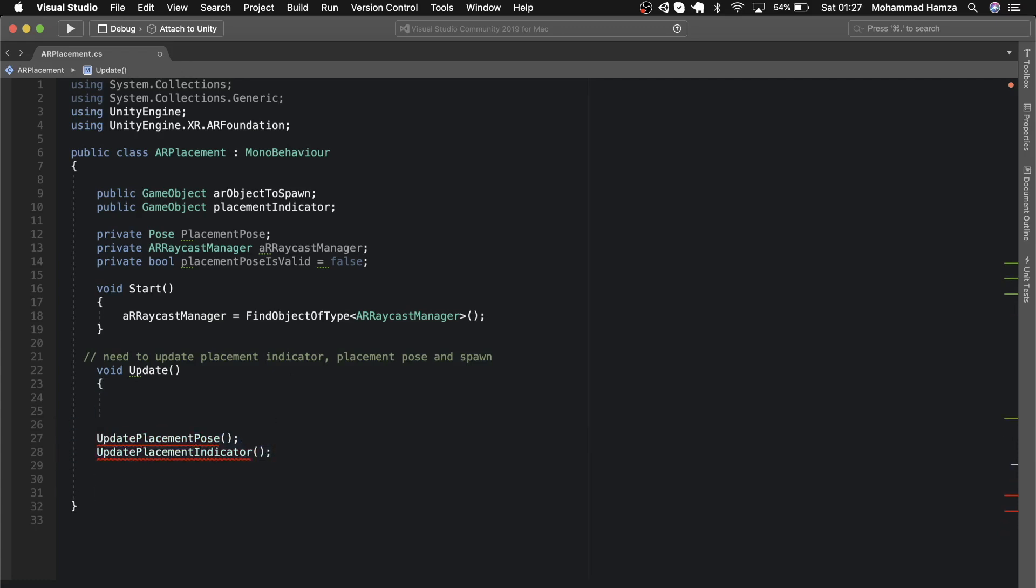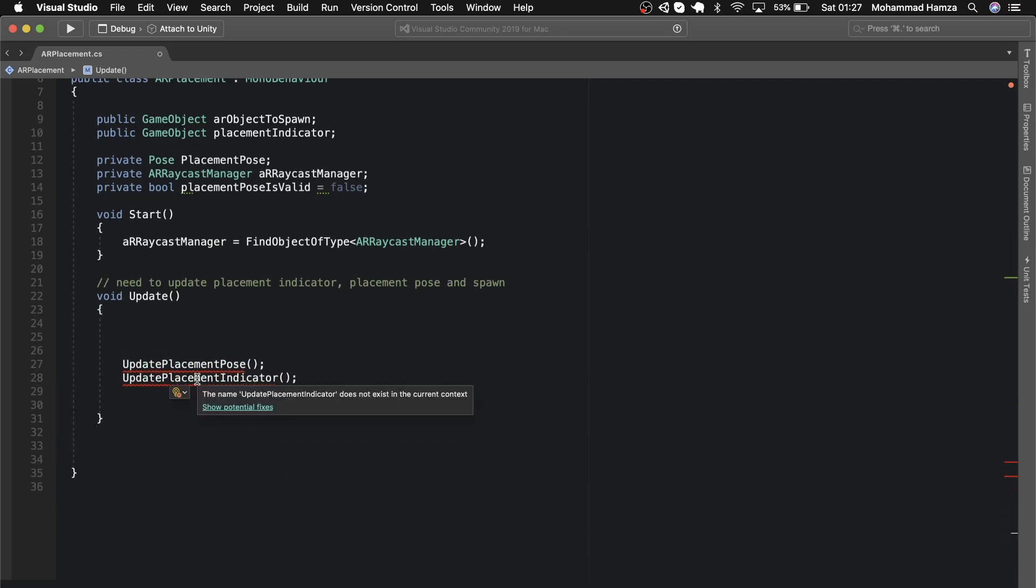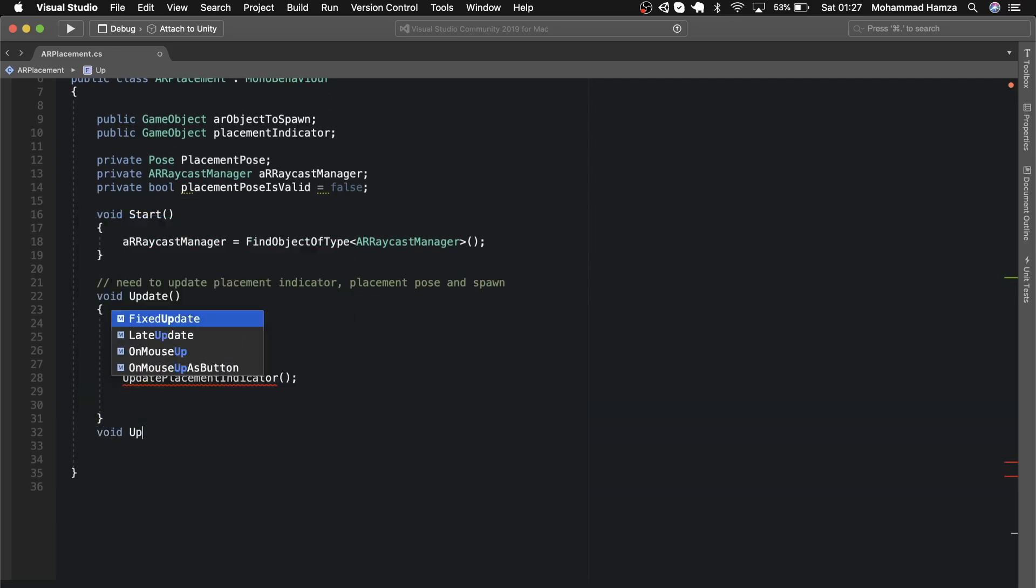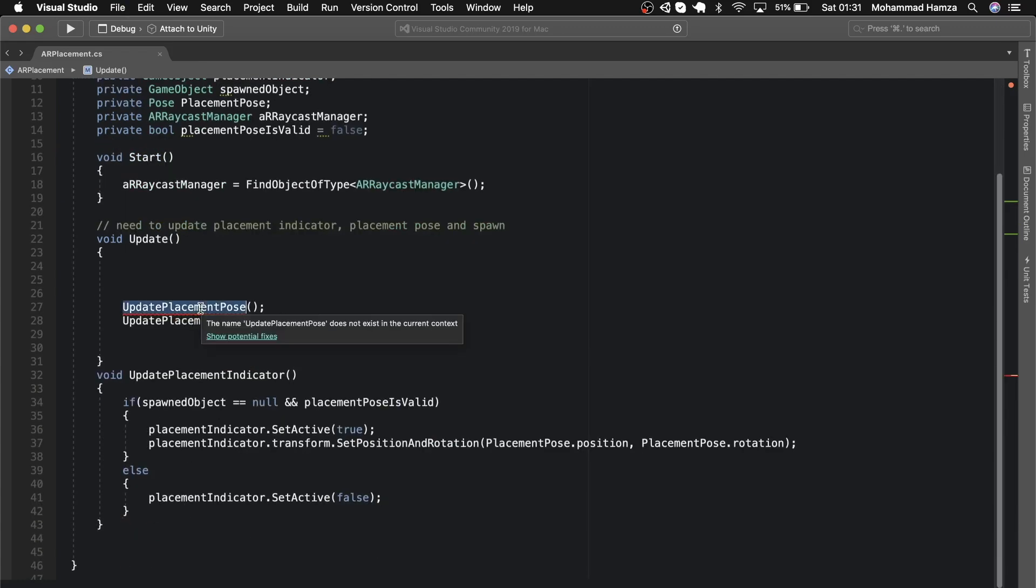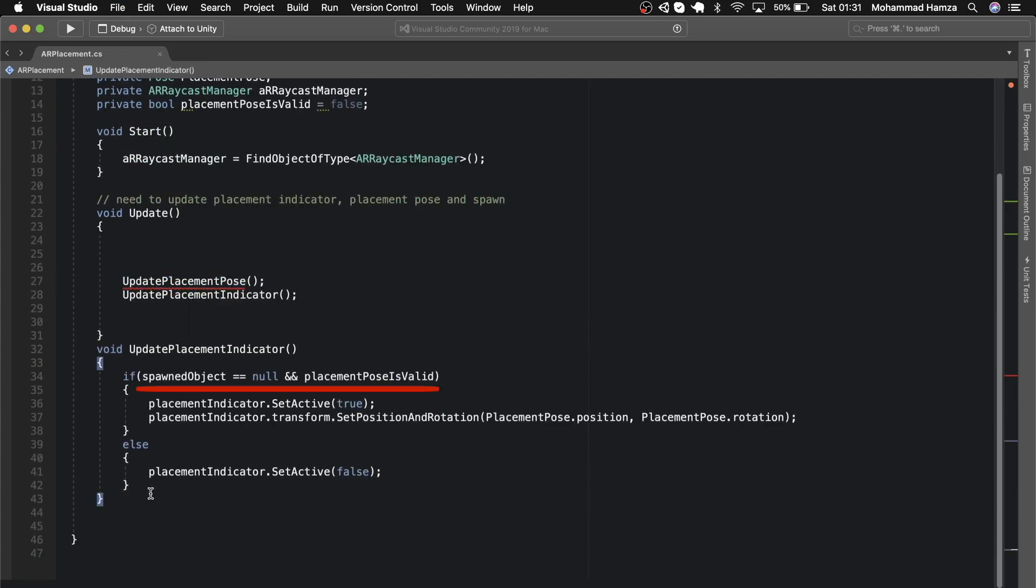Now let's create these methods. Avoid update placement indicator—inside we'll justify a few conditions. First, let's add a game object to store a spawned object. We check if the spawned object equals null and placement pose is valid. We need the placement indicator set active true, should see the indicator as there is no object, and keep updating its transform position and rotation. Else, we make the placement indicator set active as false, which means the AR object is spawned.